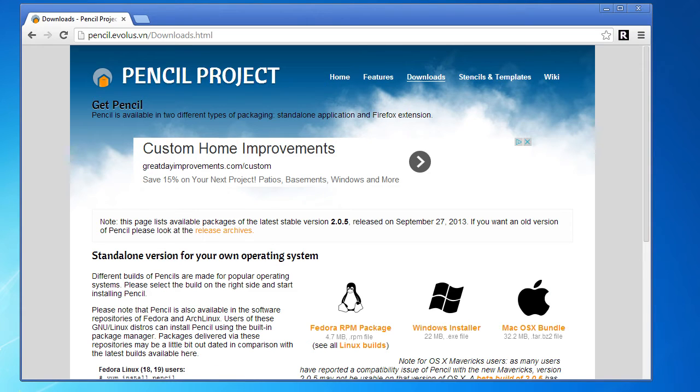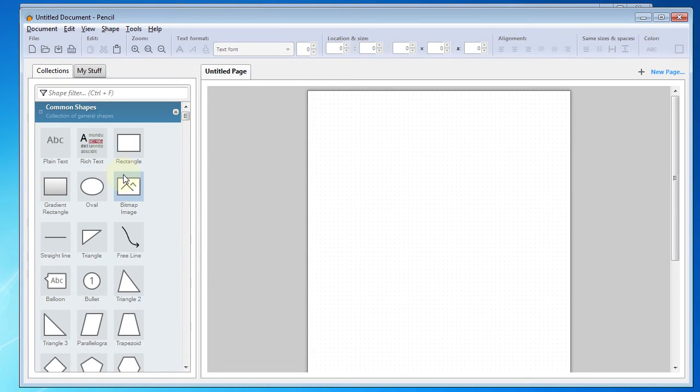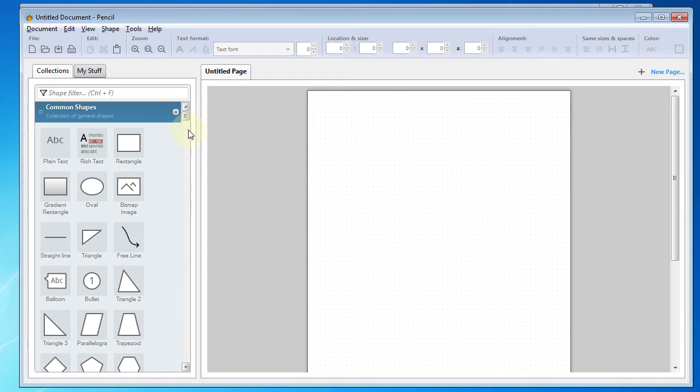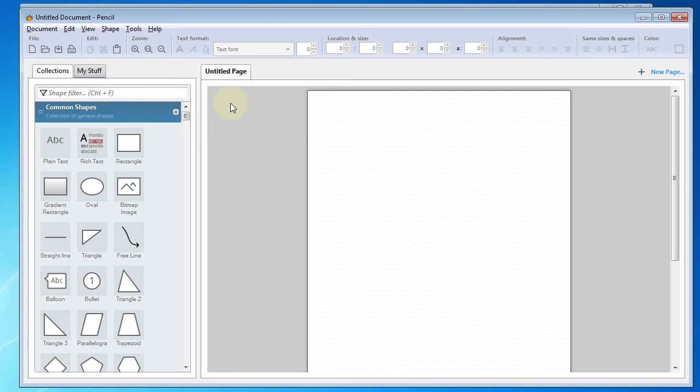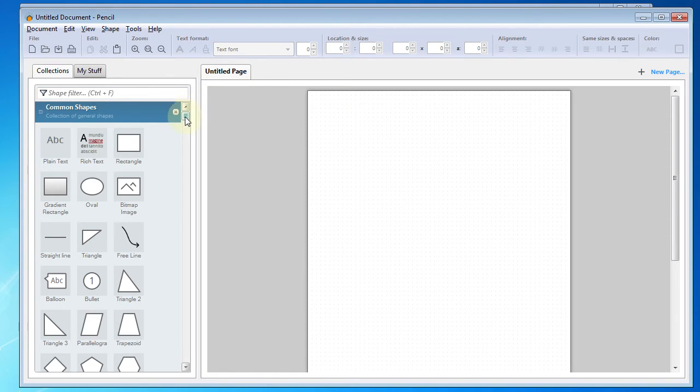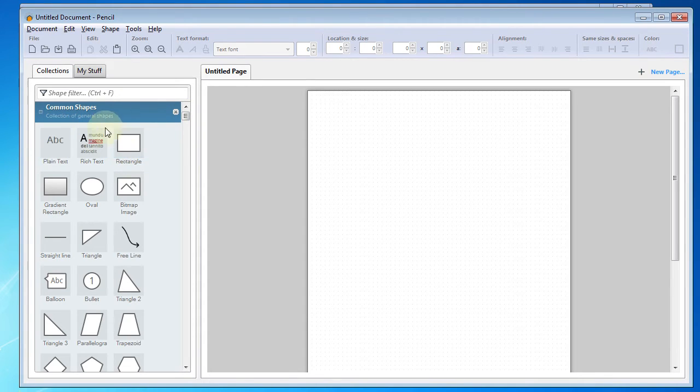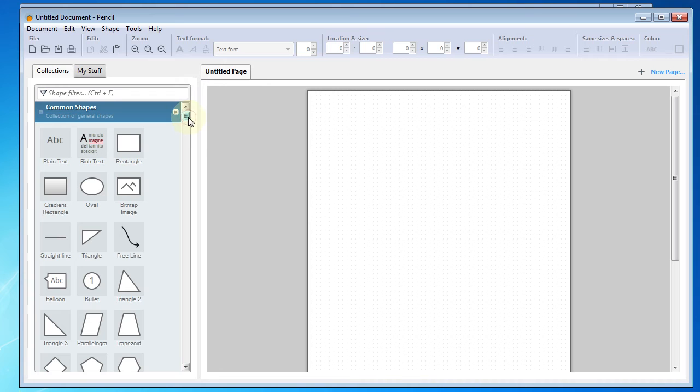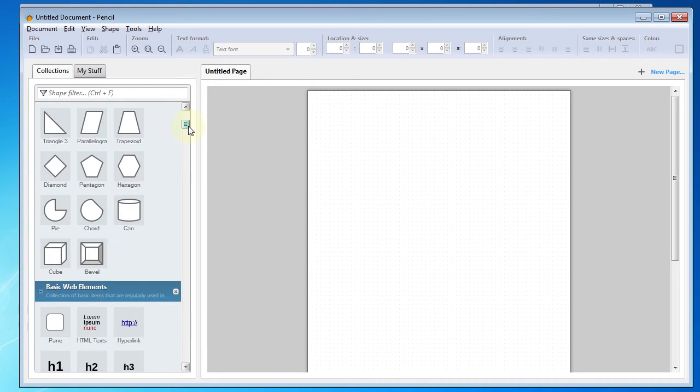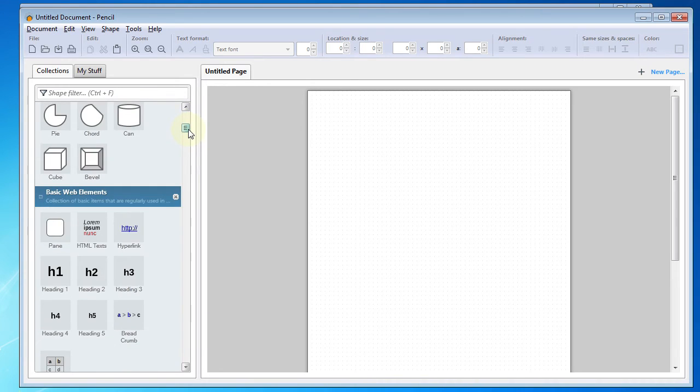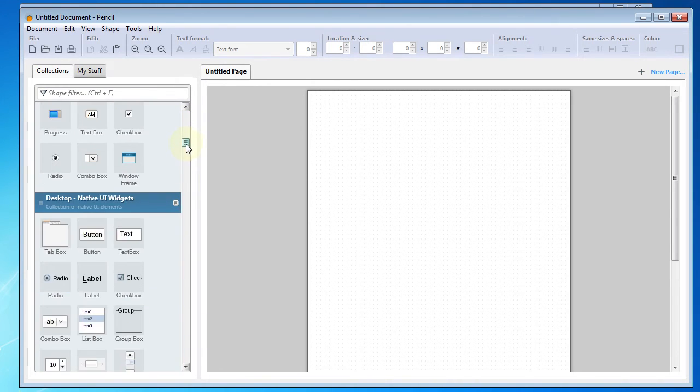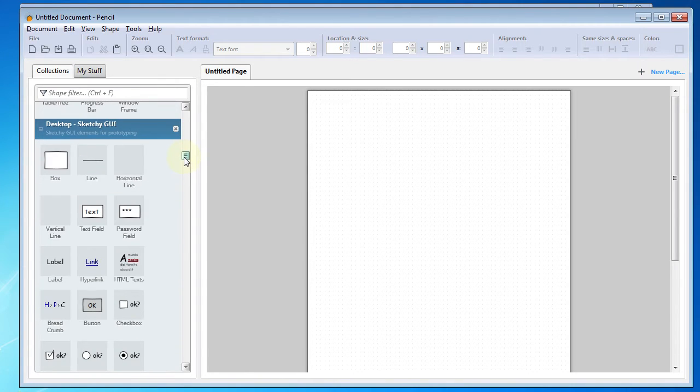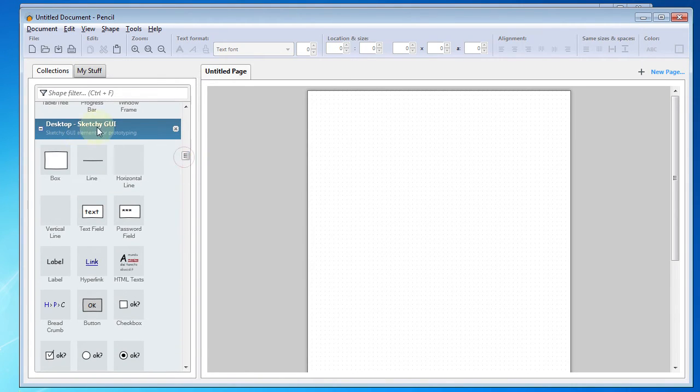So once you've got that installed, we'll go ahead and bring up Pencil here. We've got a new project already started, and if you look over here on the left-hand side, you'll see there are several groups of shapes. The one that I typically use is the sketchy GUI shapes.